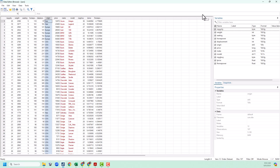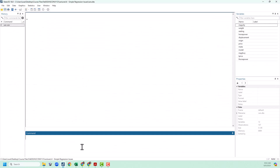Suppose we're interested in estimating the impact of a car being made in Europe on the price. So first we're going to have to make a European dummy variable. Remember that dummy variables have a value of one if it fits the category and zero if it does not fit the category. We're going to need to use logical statements to do this. I'm going to make a new variable using gen — I'll call it euro for European car. Now we're going to make a logical statement: origin double equals, in quotes, Europe. Stata will convert any logical statement into a one for true and zero for false.